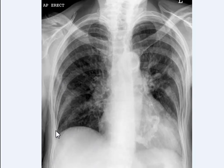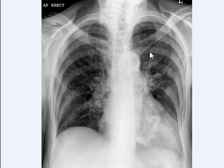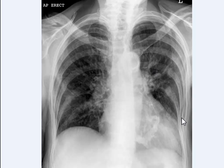If you pay attention to the anterior ribs, they're all pointing downwards towards the patient's feet — all of them. So they cannot be traced in this direction. These are posterior ribs and they are all moving down.